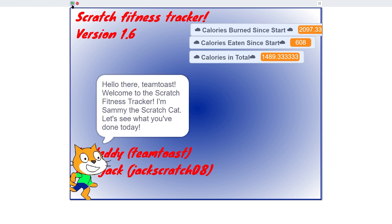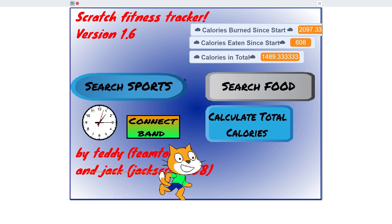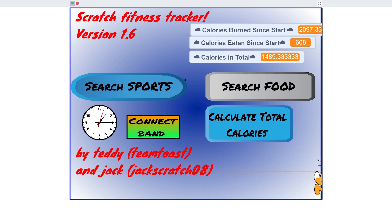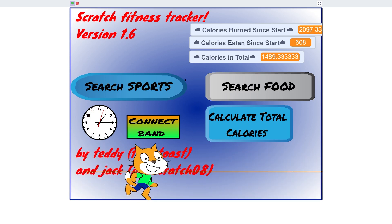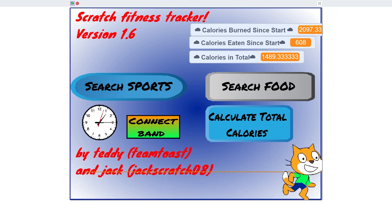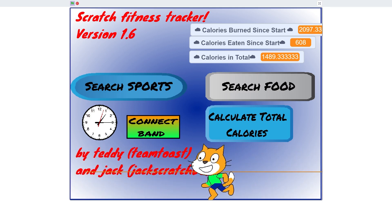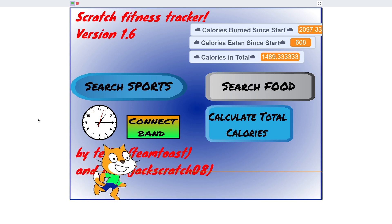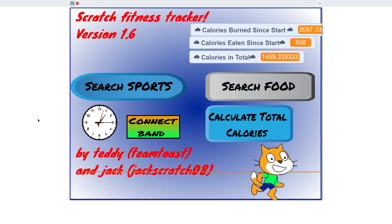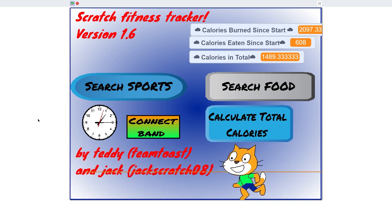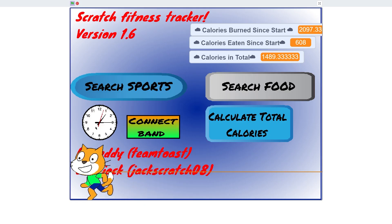And now we're back to Scratch Fitness Tracker. After many months of working on it, this is how it ended up, and god this does not look good. Now we had some ambitious ideas for this thing. A specialised account system, a darn Scratch fitness band, but there was a few problems.